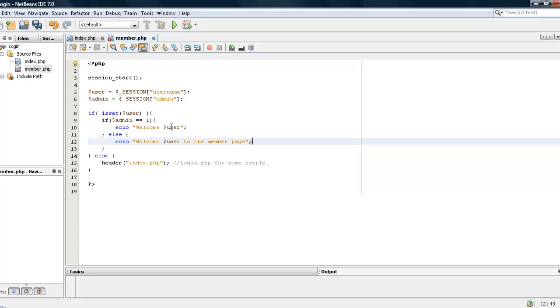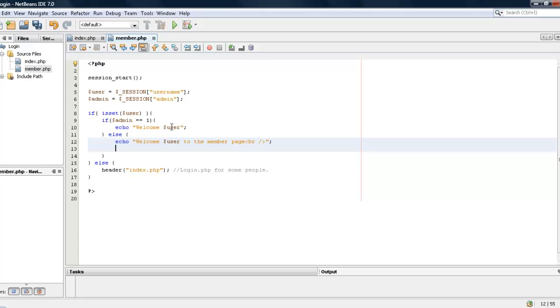Alright, and we will put a break and we will say echo anchor ref equals logout.php. So we will say logout, let's just say logout.